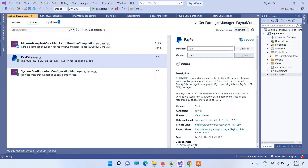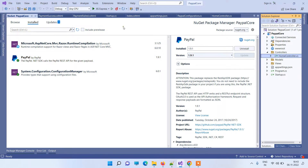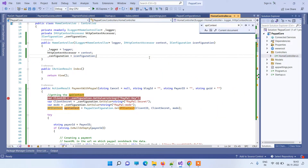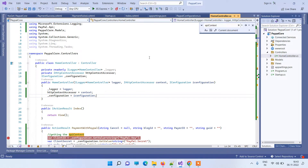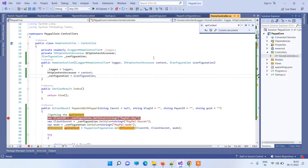Hello friends, welcome back to Code Tonight. In today's video we will see how to implement PayPal payment gateway in ASP.NET Core. We have an ASP.NET Core project here, and we have another video in which we have explained how to implement PayPal payment gateway in MVC — so this video is specifically about ASP.NET Core.